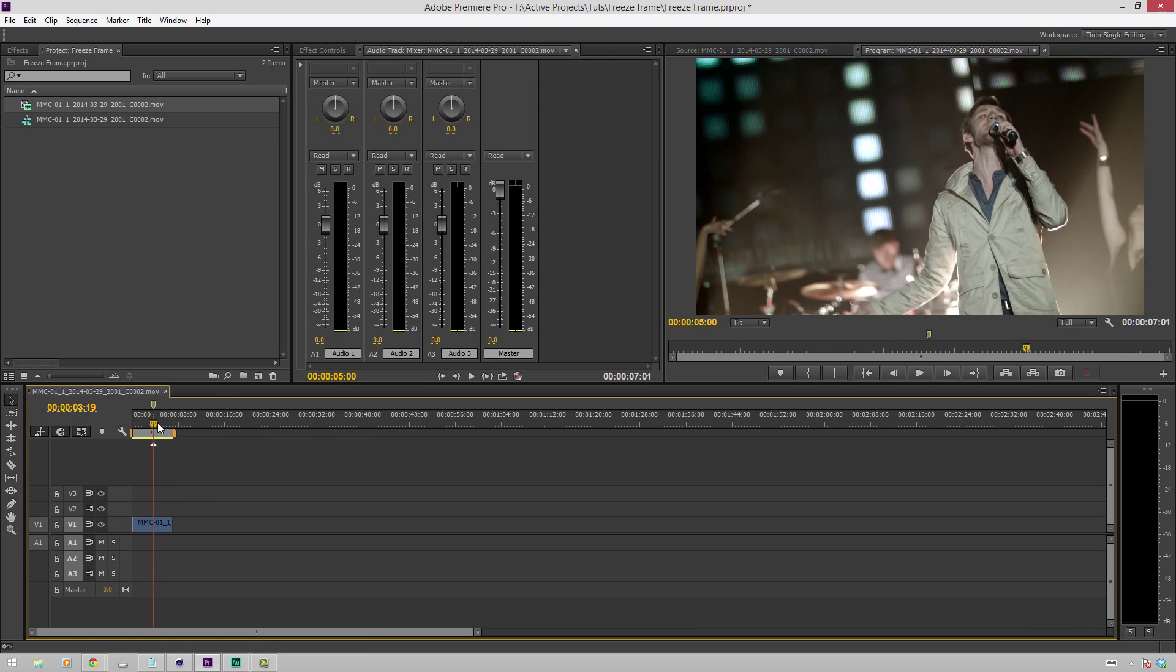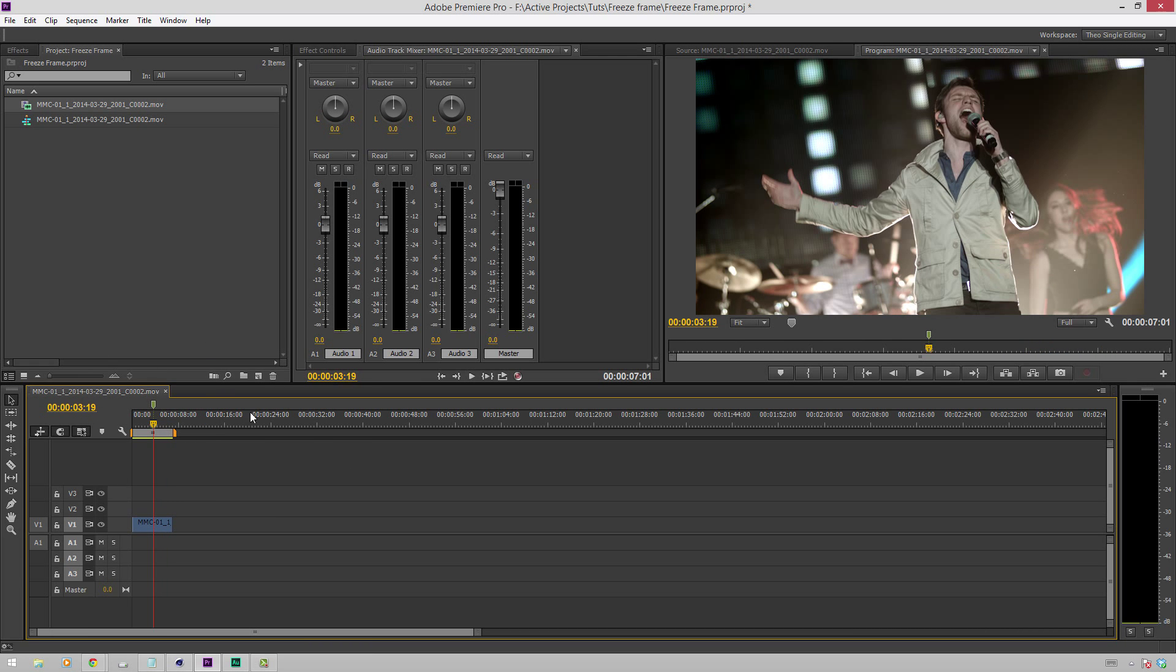You'll see I have this marker in the timeline, which is where I want to freeze on, this exciting frame of high energy performance here.